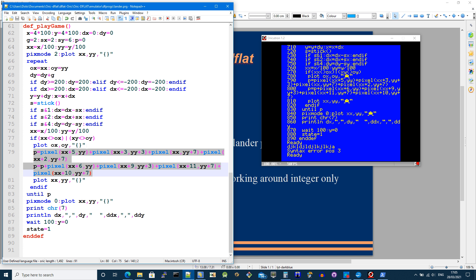So if I add them all together, if there's a non-zero number in p, then I know something's been hit. Then I redraw the spaceship.